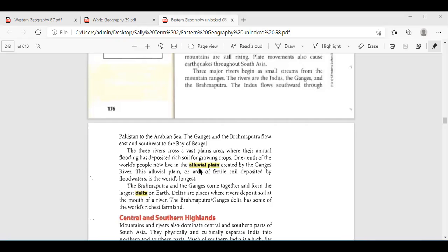These three rivers cross vast plains where there is natural flooding. Because of the natural flooding, we have two natural features there. Maya, can you mention them? The alluvial plain and the delta. Yes. Can you elaborate about them? The alluvial plain is created by the Ganges River, and the deltas are places where the river deposits soil at the mouth of the river. Yes, okay. Now they are rich farmlands.